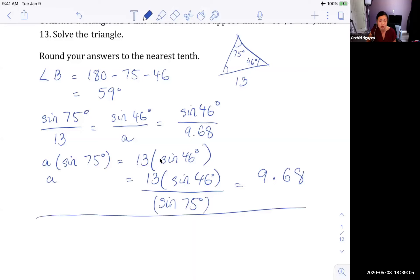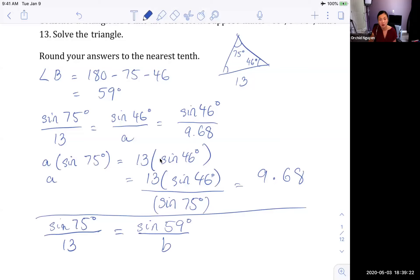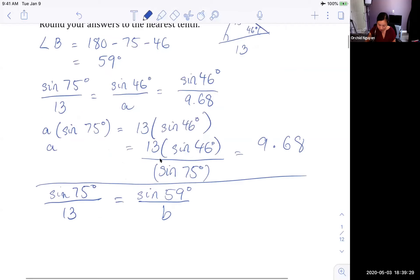I'll use C as my reference pair for everything since it's given. So: sine of 75 over 13 equals sine of 59 over little b. Cross-multiply and solve for b the same way. And there you have it — you've solved the full triangle.